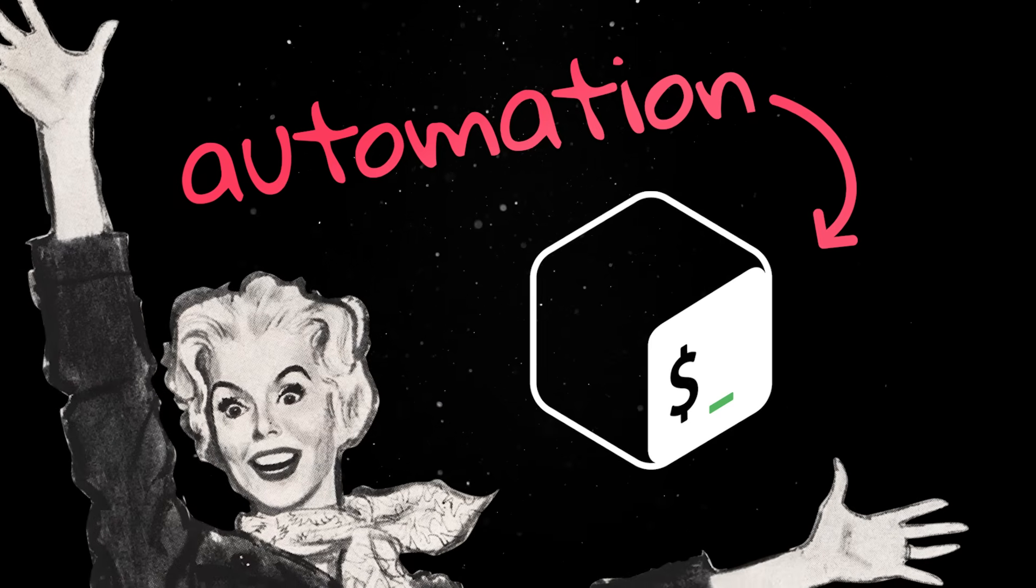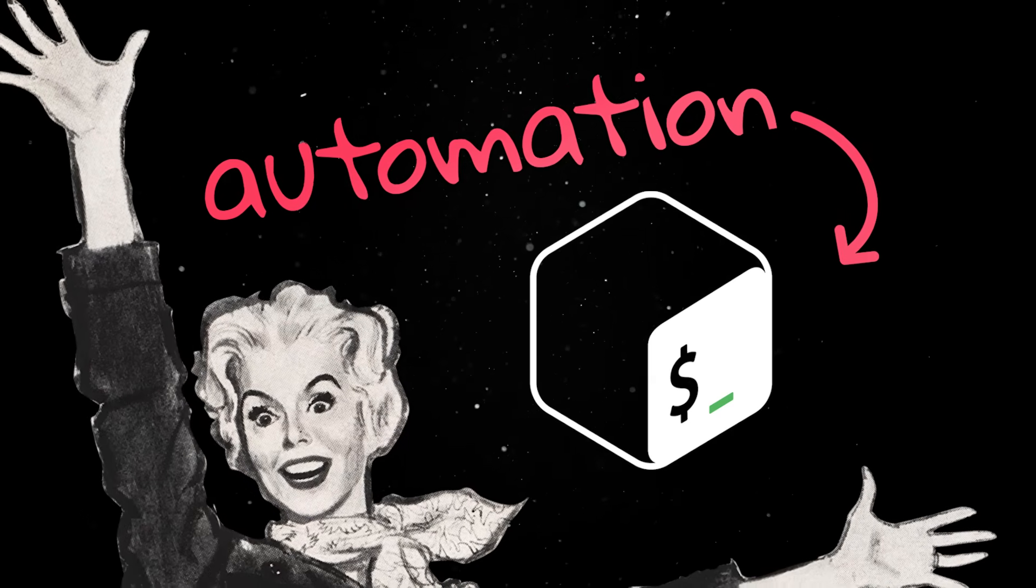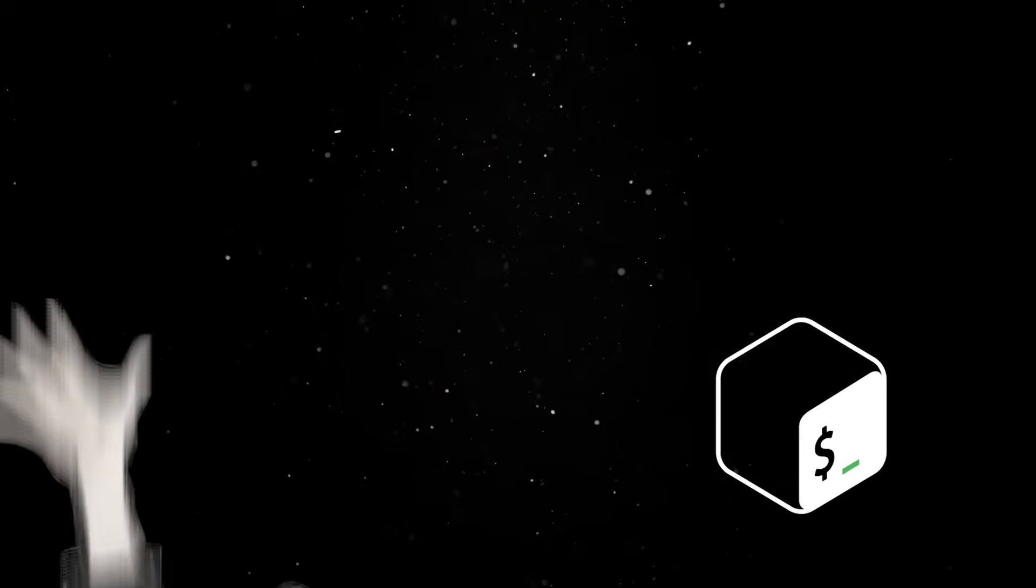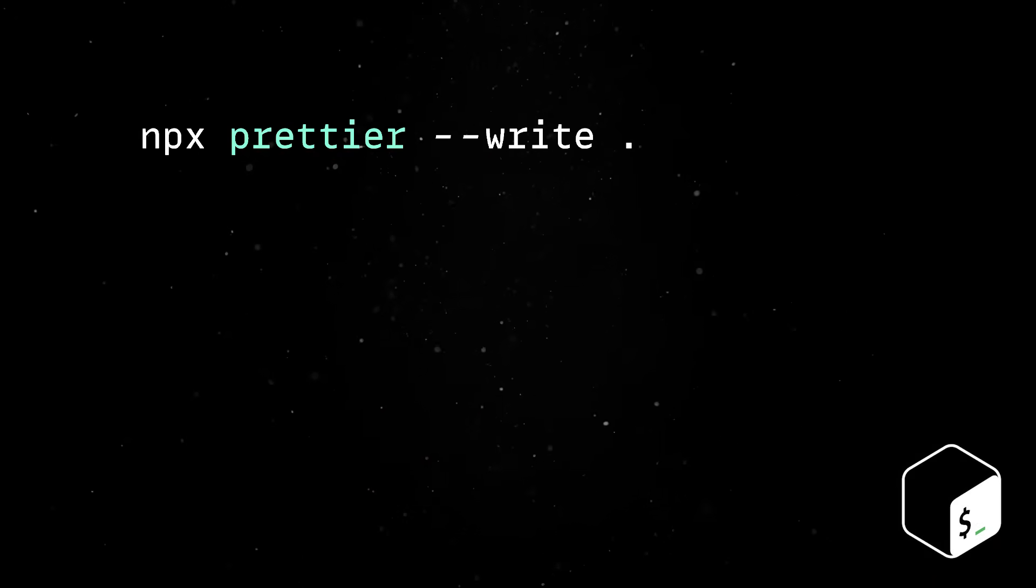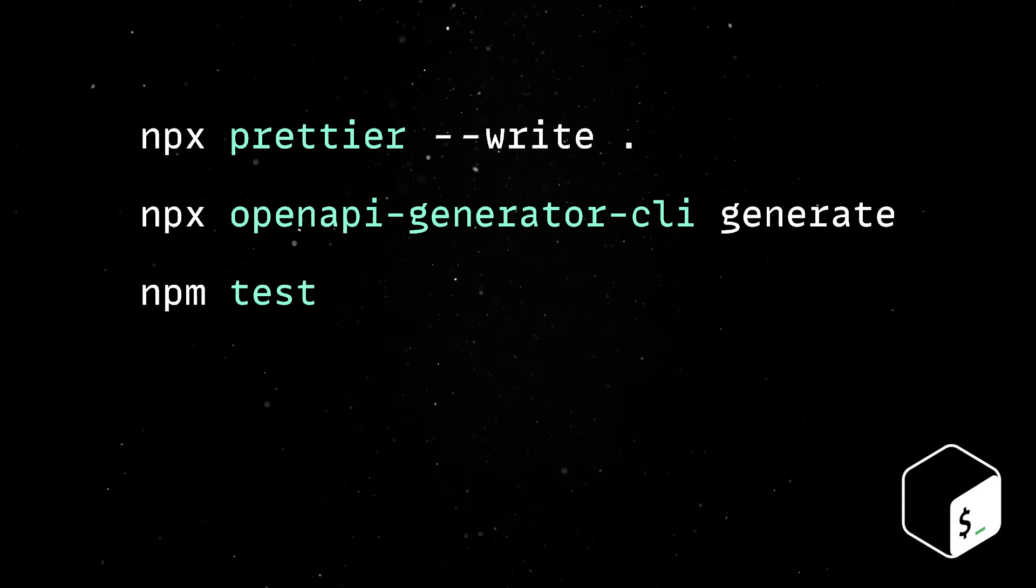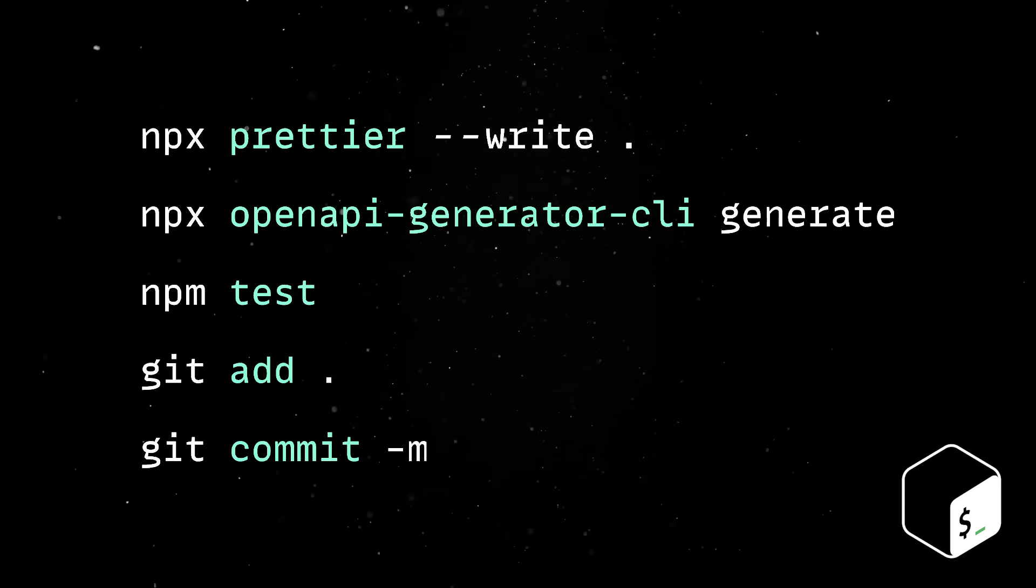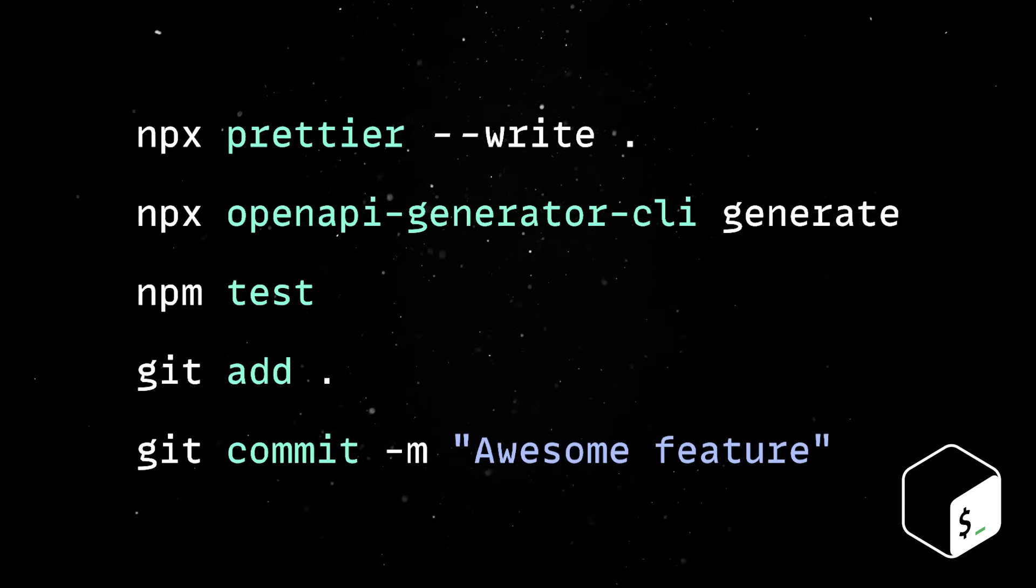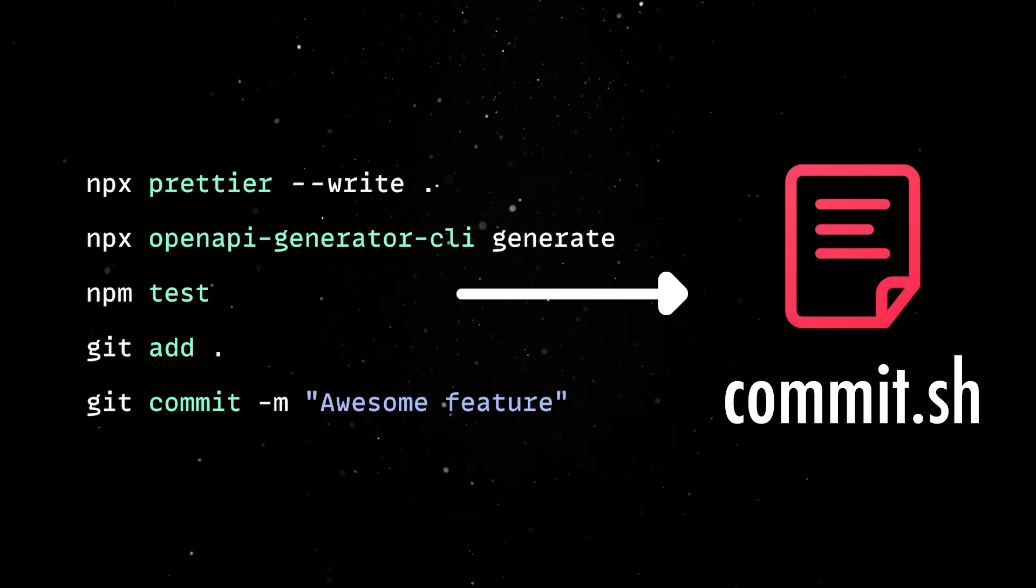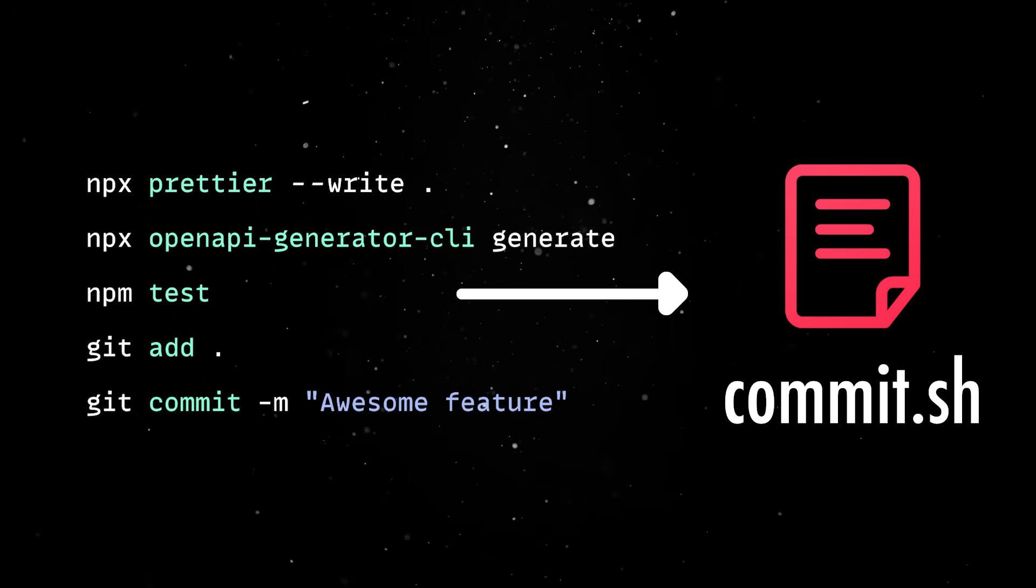So, let's look at a basic example. Whenever you're working on a new feature that's ready for testing, you usually go through the same routine. You make sure the code is auto-formatted, update the Swagger API client if needed, run some tests locally, stage all your changes and then commit everything with a message. But there's no reason to repeat these steps manually every single time, so we can bundle them into a small bash script that does everything in a single command.